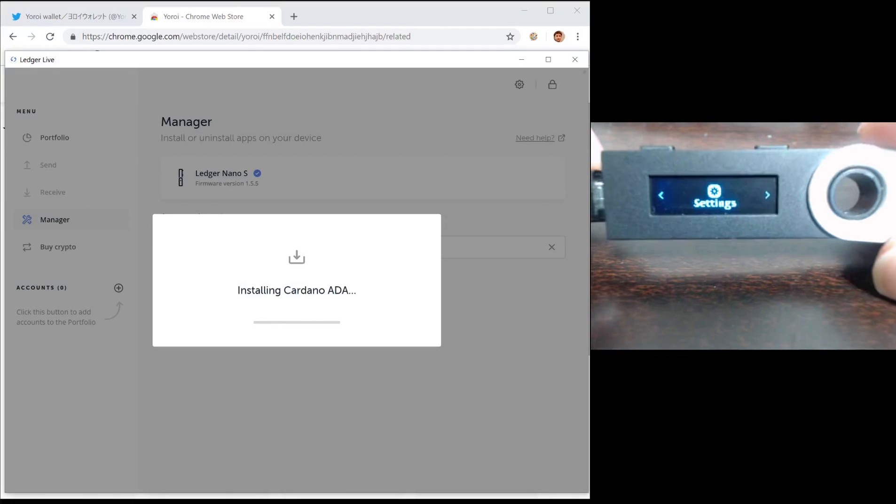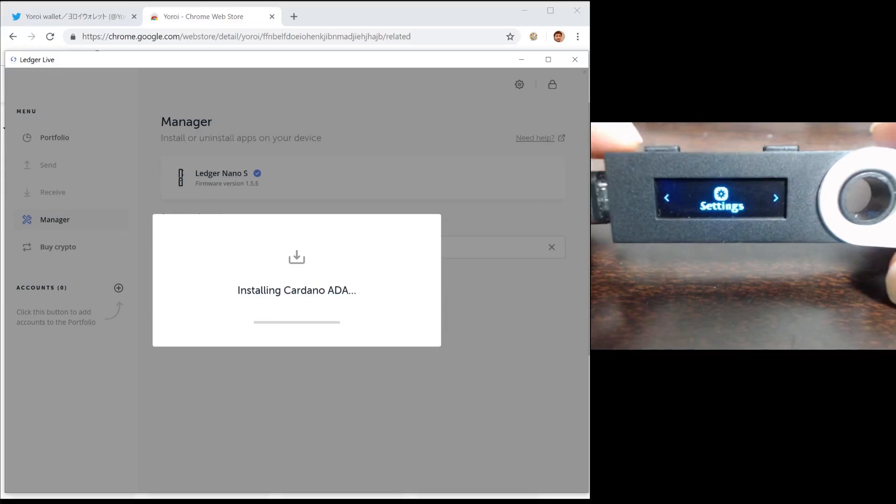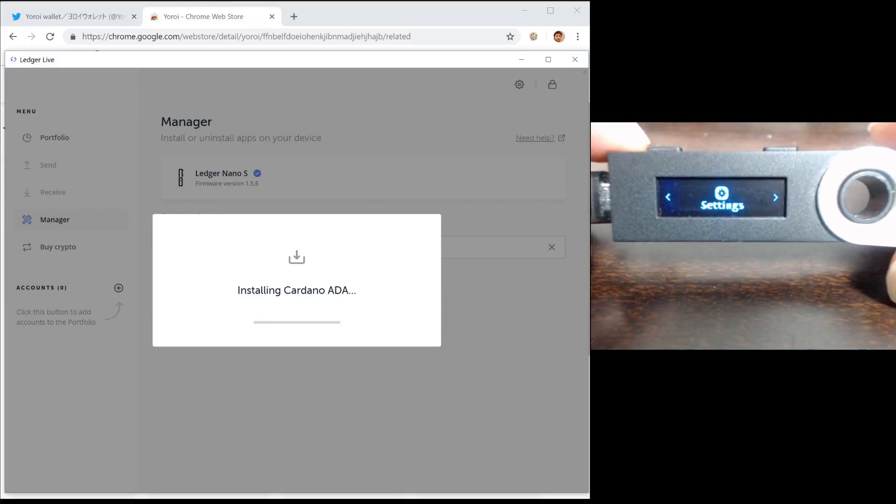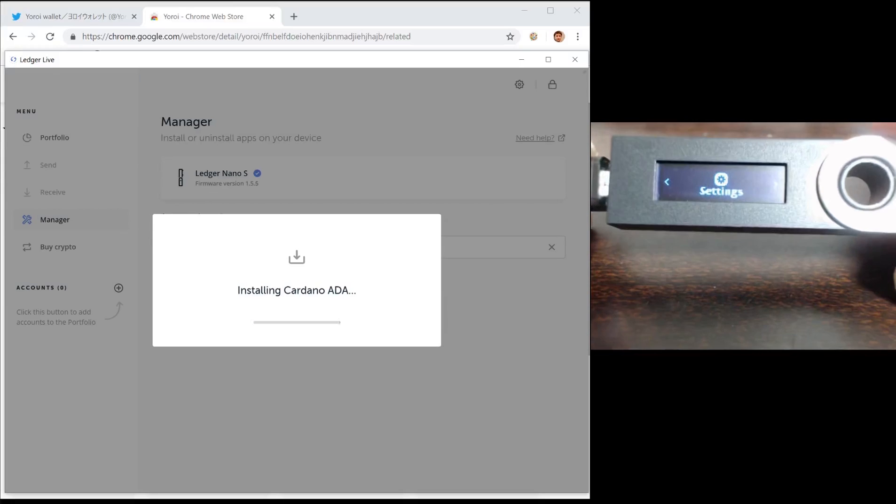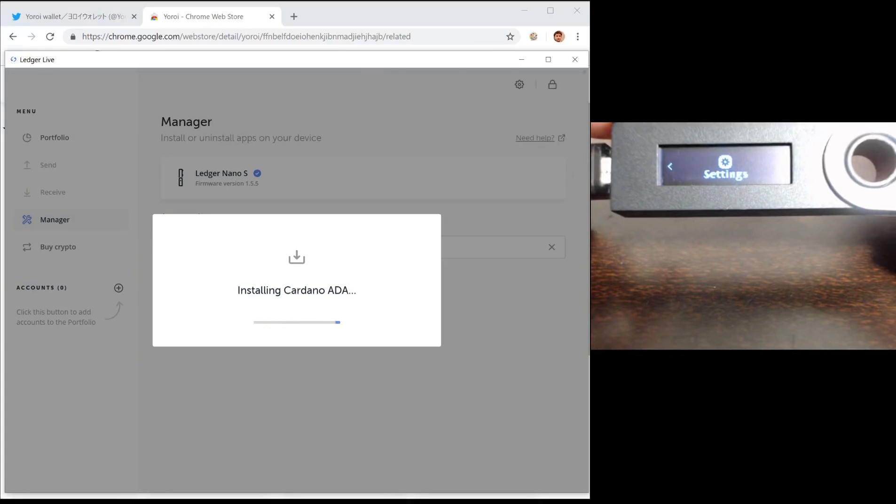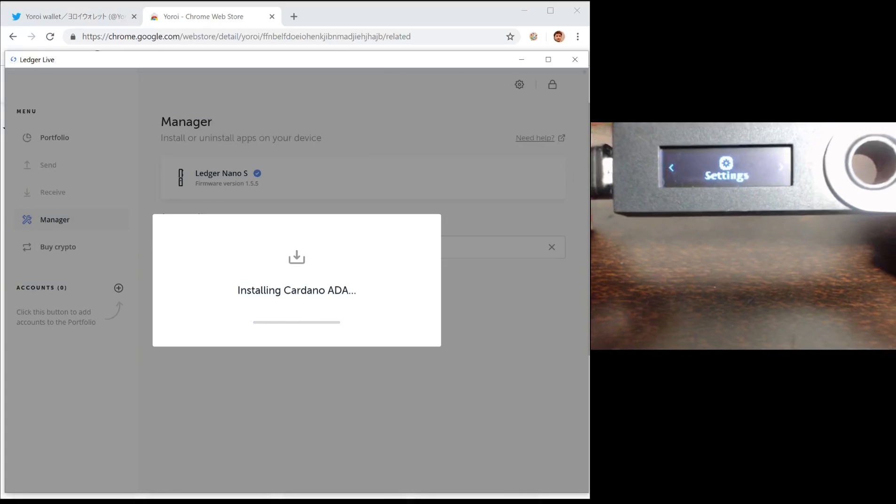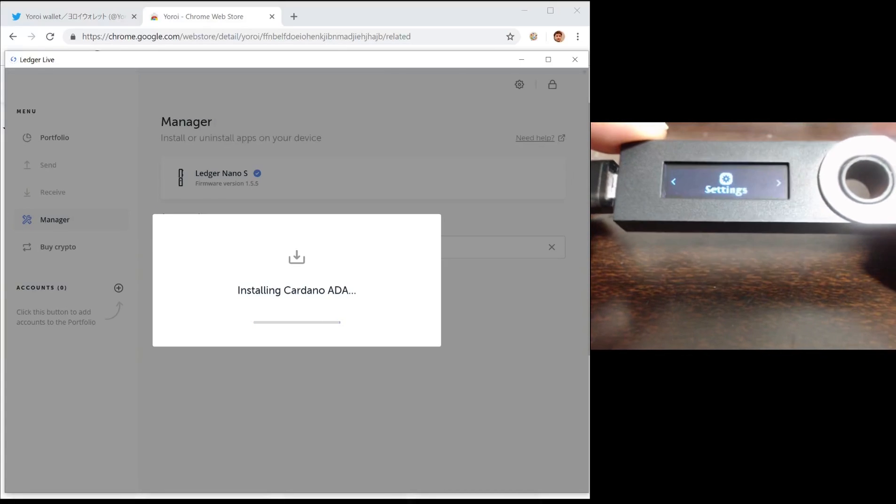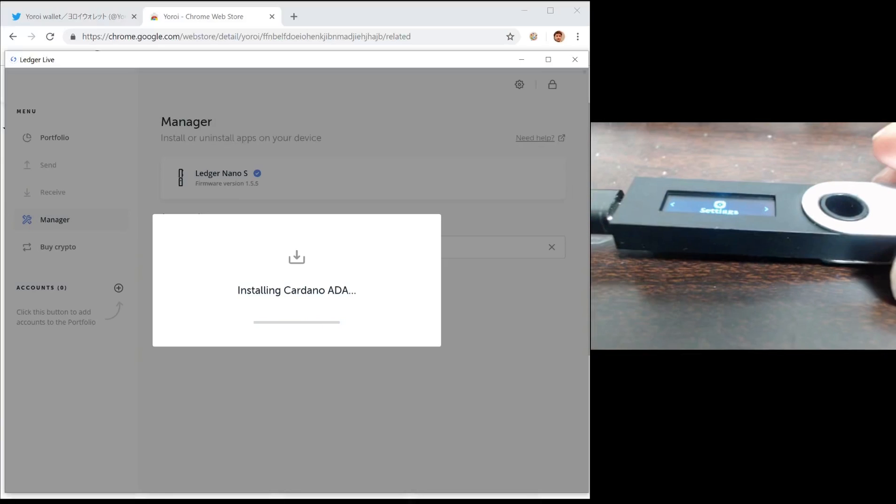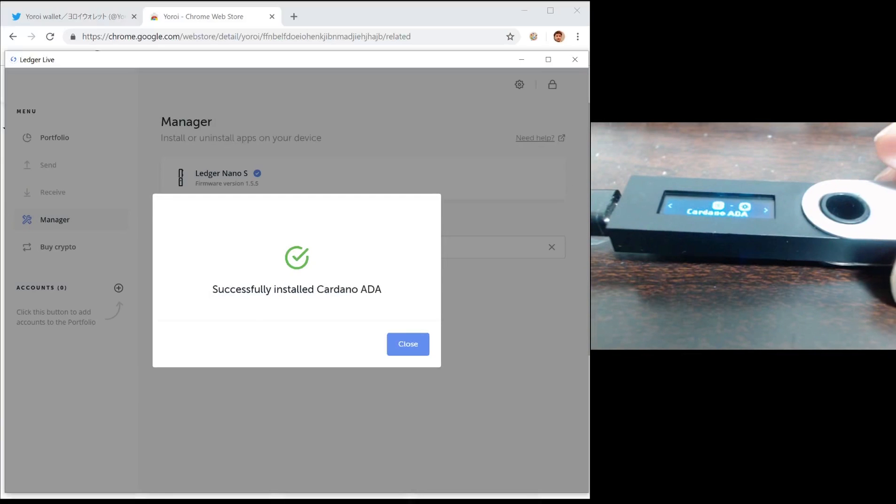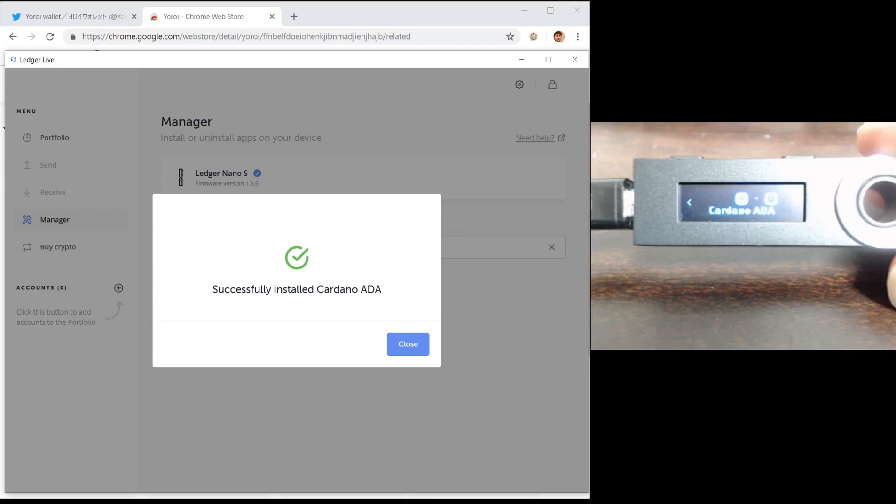If you have too many apps on your Ledger device you may get an error. On my Ledger device I have no apps installed to make sure I have enough room for the Cardano app. The installation may take a few seconds but that's okay. I now have Cardano installed on my Ledger device.